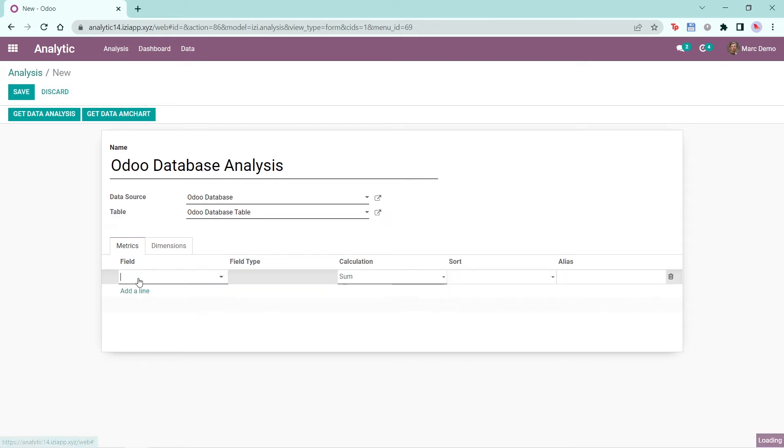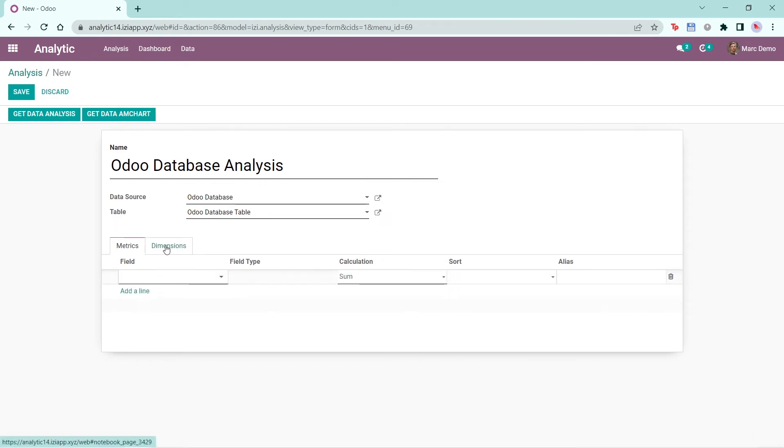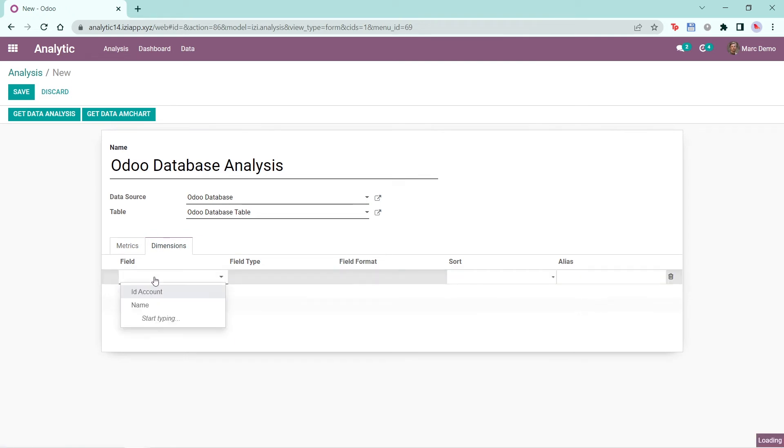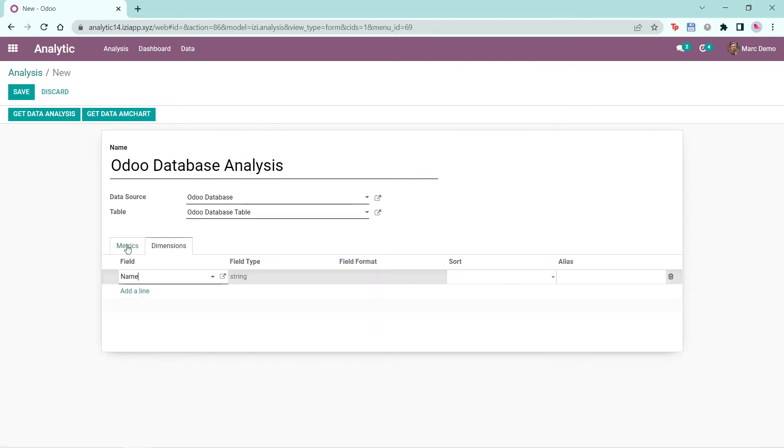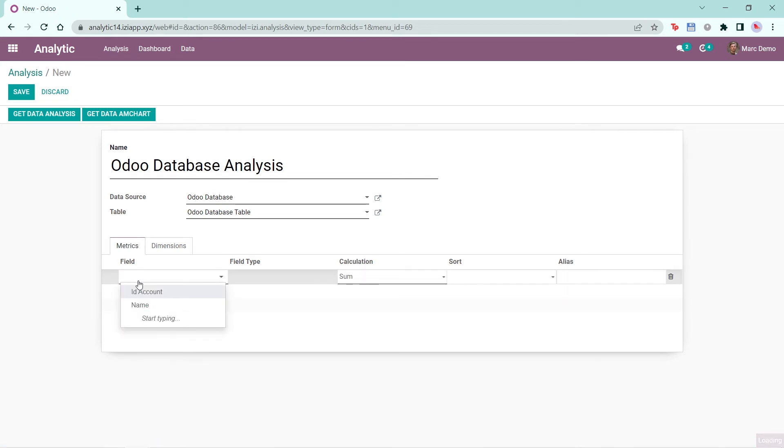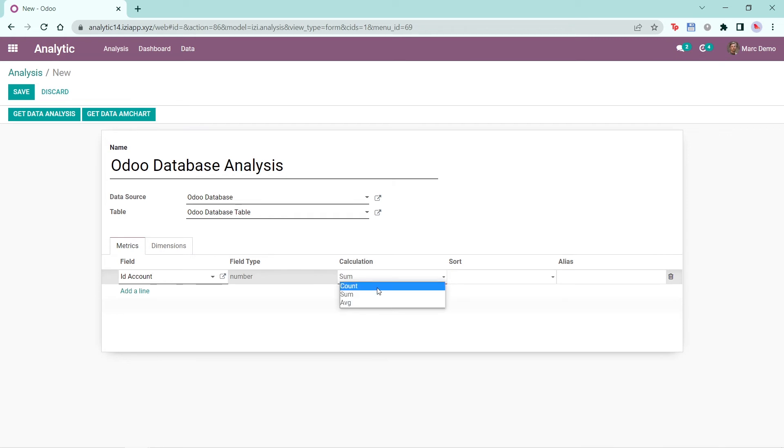In the Metrics tab, I can choose the fields that I created previously with the query. Same with the Dimensions tab. So first I'll click Add Align and select Name as the field for the dimension. Then in Metrics, I'll choose ID Account. The calculation can be Sum, Count or Average. I'll choose Count for this.